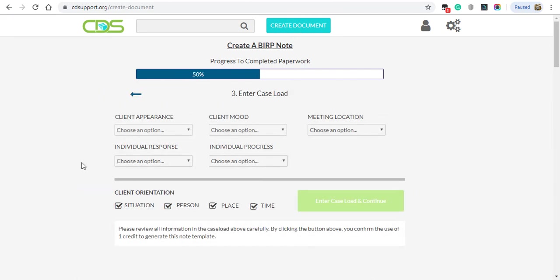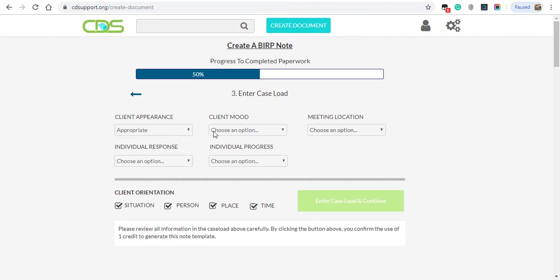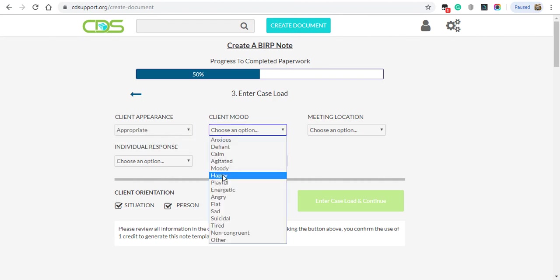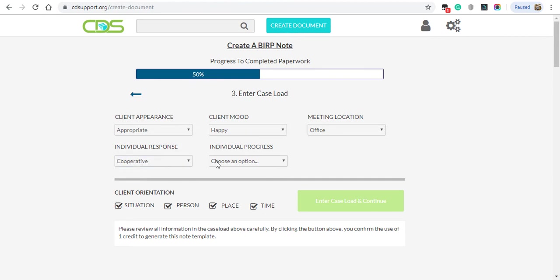Step 3. You will select the appropriate selections for the session with your client. Appearance, Mood, Location, Response, and Progress.